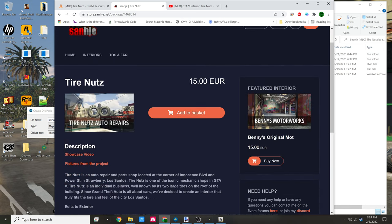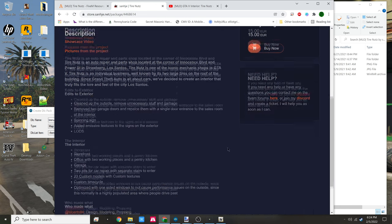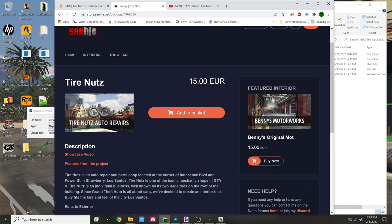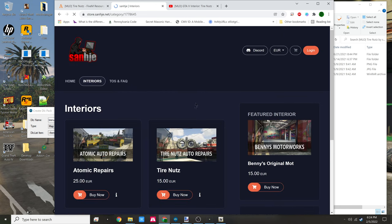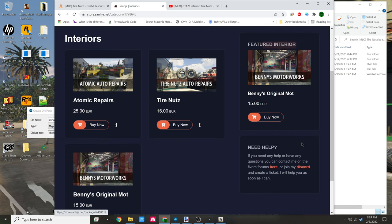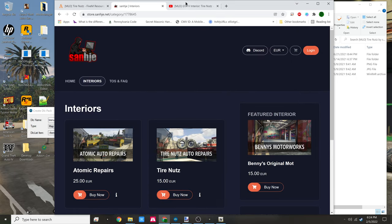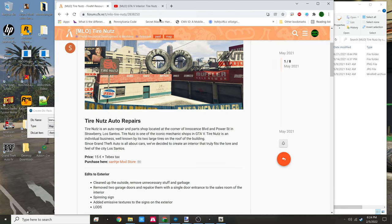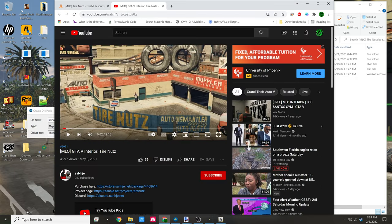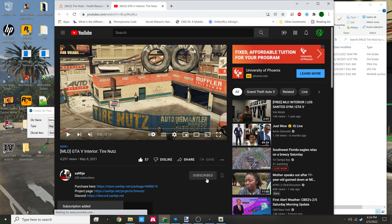You download the resource, take a look at some of the other items they may have like the interiors - atomic auto repairs, Benny's motor work. Take a look at that. Make sure you go over to the YouTube channel, give it a thumbs up, and subscribe.